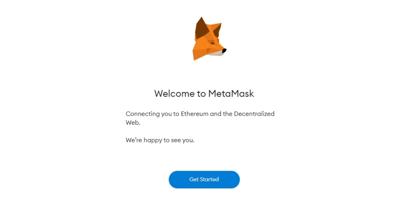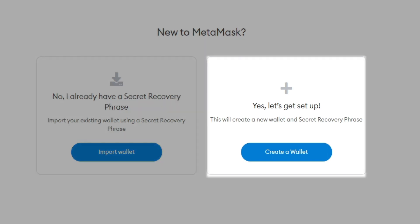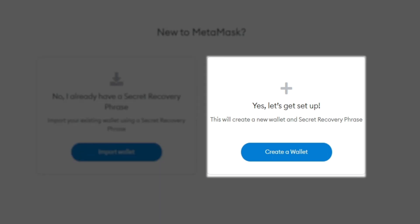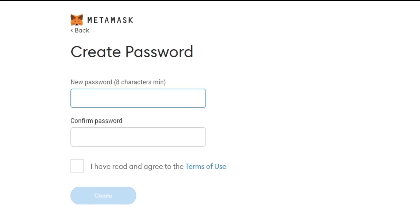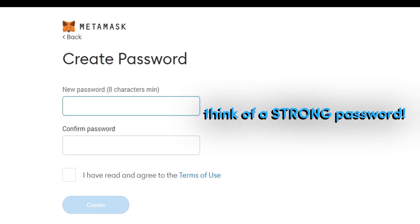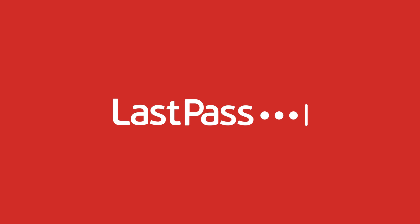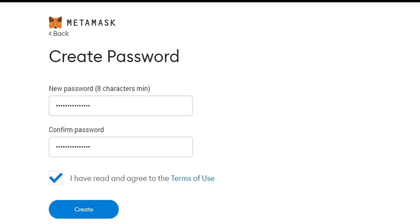Once MetaMask is installed, you'll see a screen like this pop up. Click on Get Started. You have the option to import an existing wallet or create a new one. Let's go ahead and create a new wallet. When asked to create a password for your wallet, make sure you create a super strong password. You can use a password vault such as LastPass to create and safely store a randomized password. Once you're done creating a password, you'll be able to see your seed phrase.